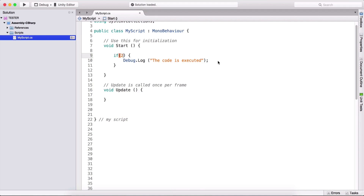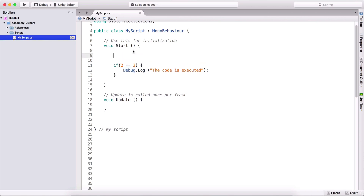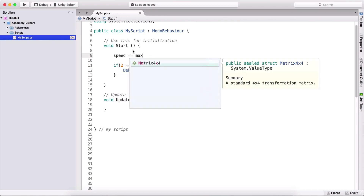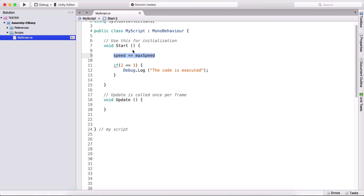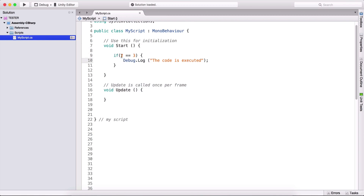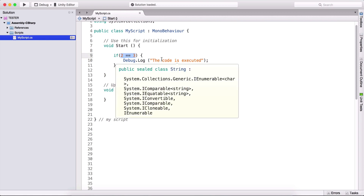We can test, for example, if two is greater than three — these are called comparison operators. We can compare two values: two is not greater than three, but two is less than three, which is true. We can also test if two is equal to three. In real code, we'd be testing something like: if the player's speed is equal to the max speed, then execute what's in the if statement.